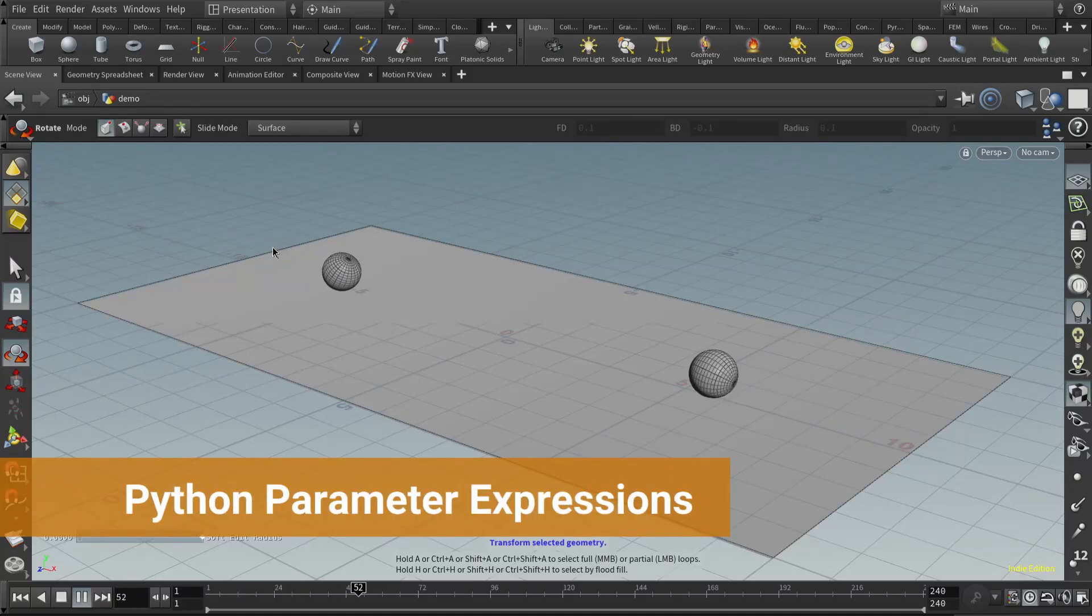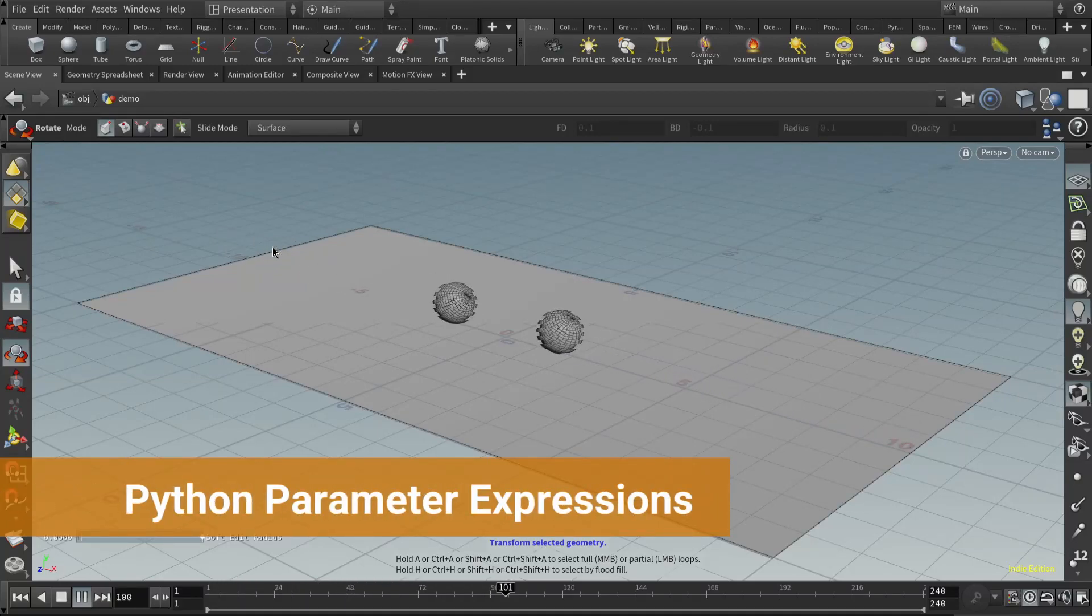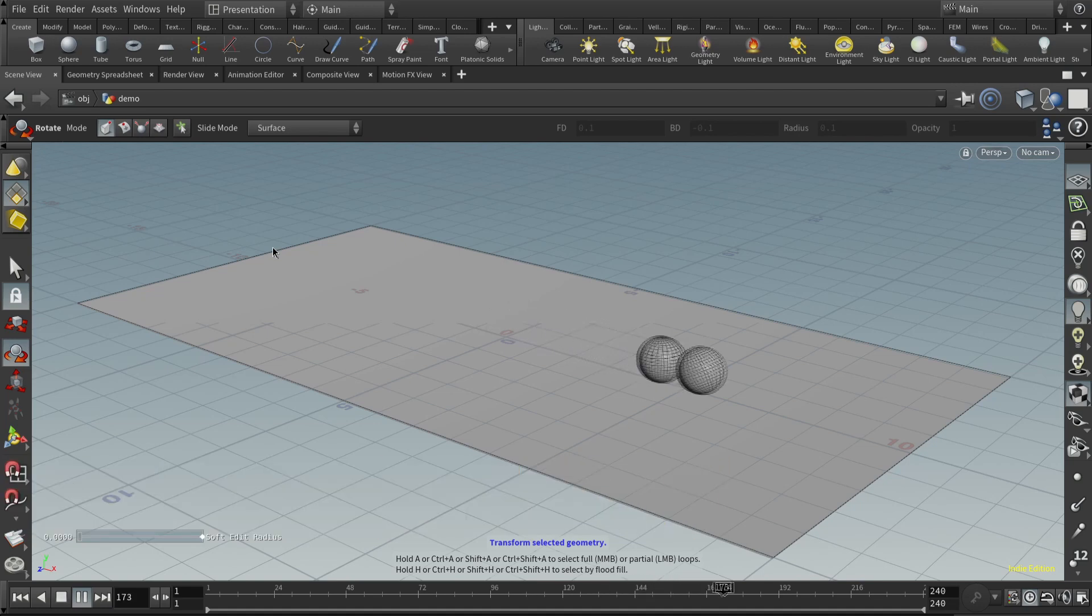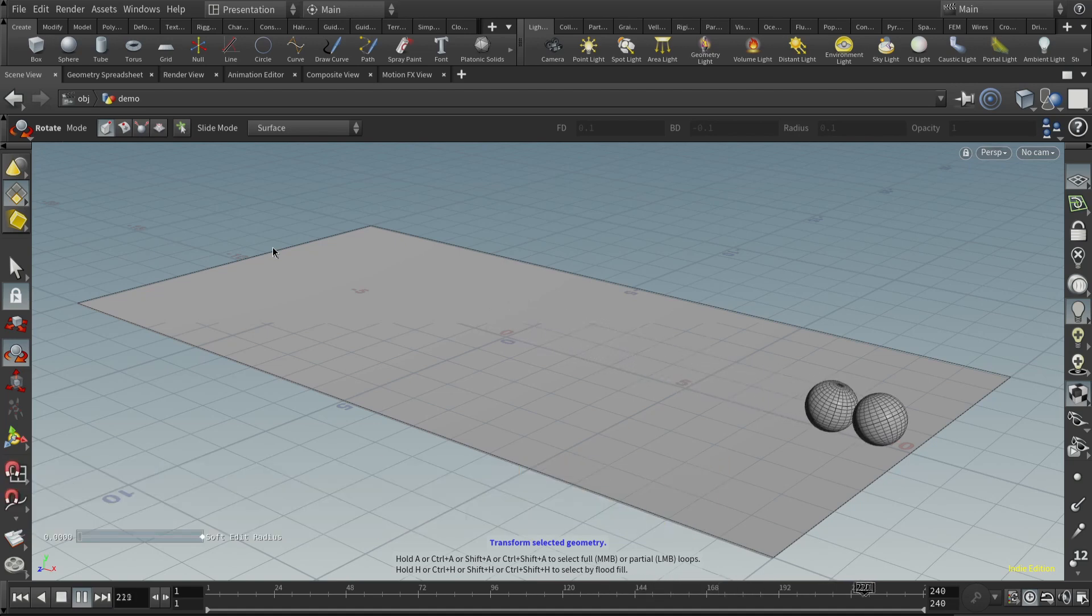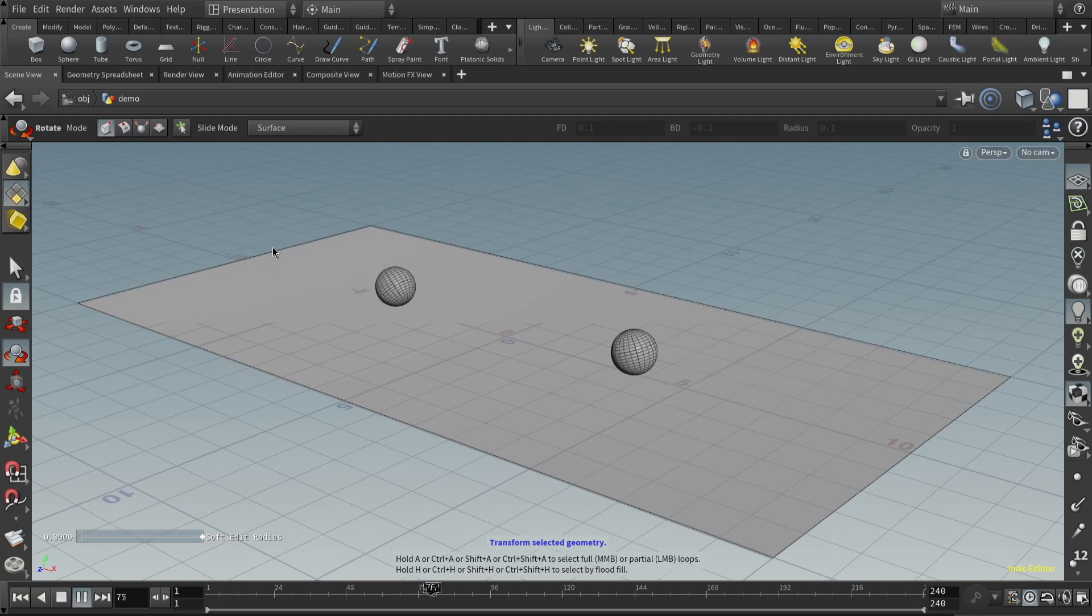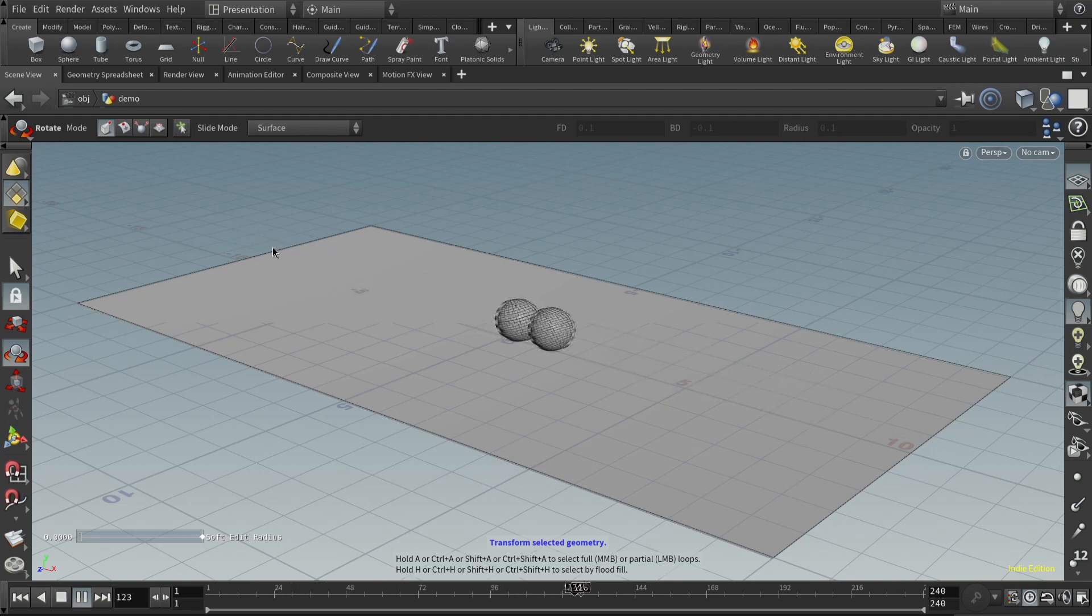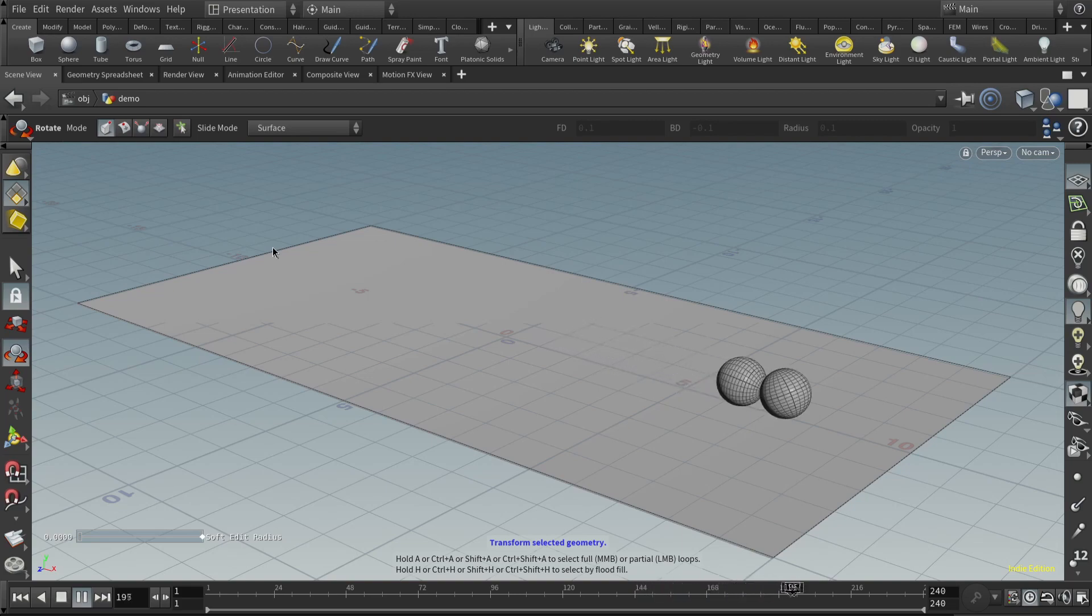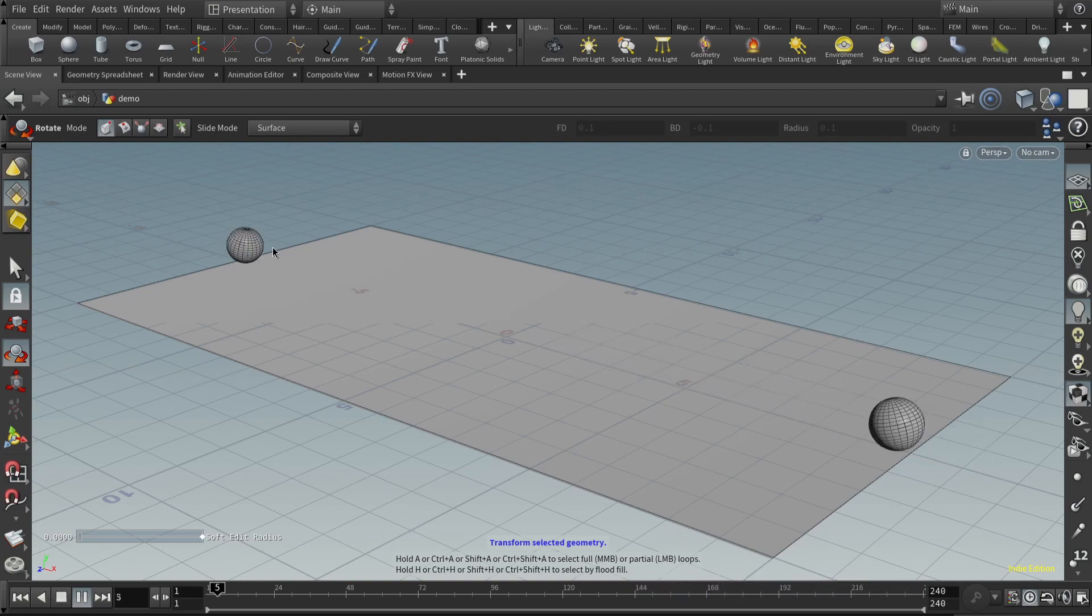Today we're going to talk about how to write parameter expressions using Python. To demonstrate this, we're going to make what looks to be a simulation, but is actually just an animation generated by Python parameter expressions. So with that in mind, let's dive in.